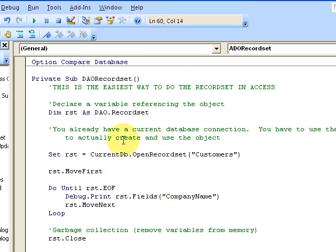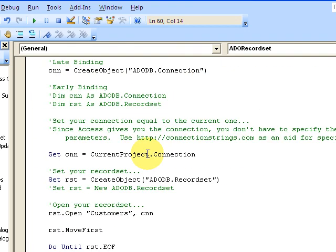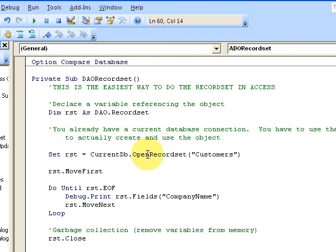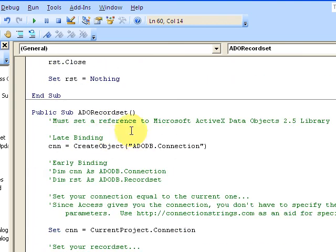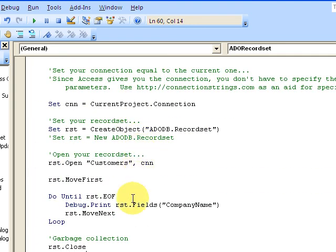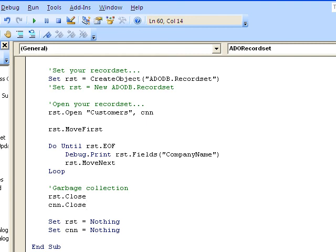So again, I'm going to put these on the website - the two different variations, the DAO recordset and the ADO recordset. In our next video, we'll look at using these inside of a form and actually making a connection to the database and using it in a form context. So stay tuned for that. Thanks for watching, bye bye.